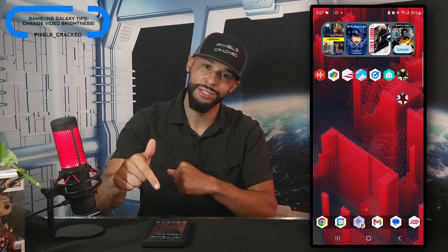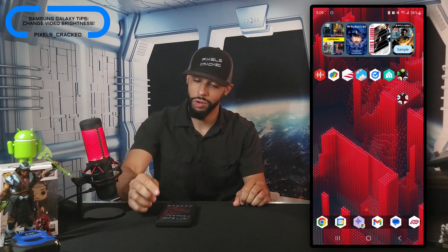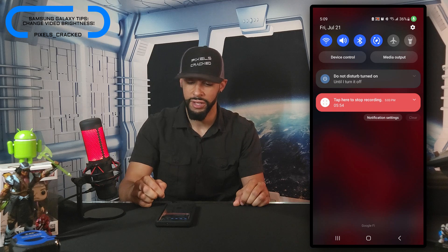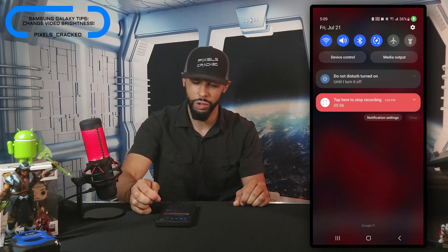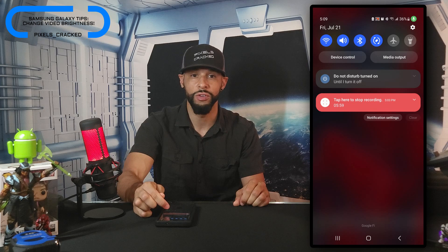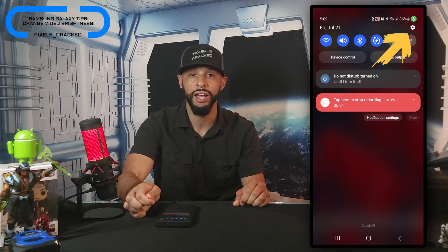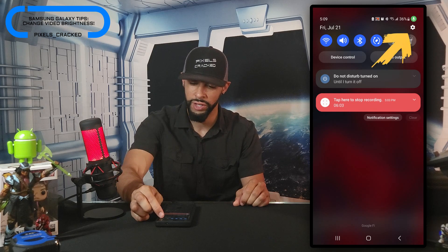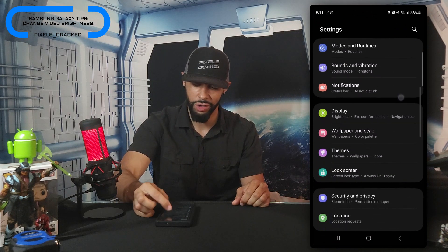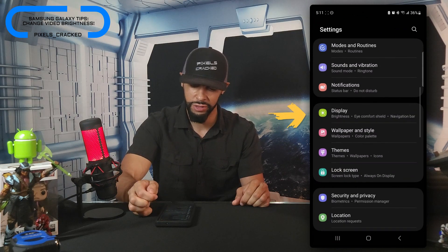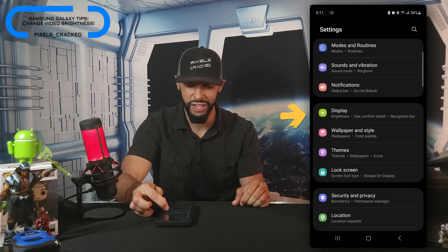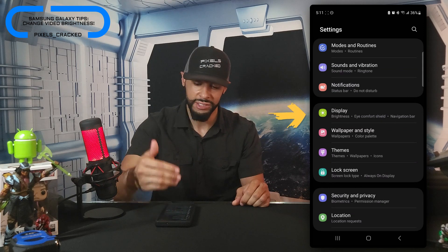Let's get into it. We're going to start by pulling down from the top of our S23 Ultra display, which is going to expose some of our quick settings as well as notifications. We're going to look for that gear icon in the top right-hand corner and tap on it. As we scroll down, you'll see the category Display.